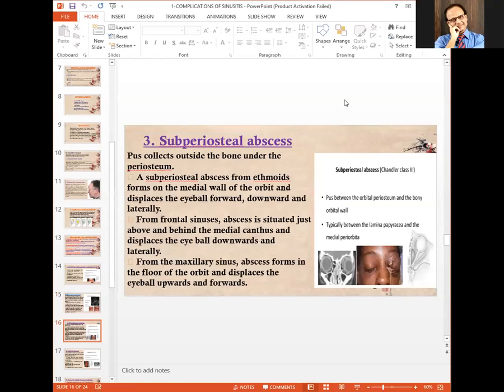Subperiosteal abscess is a more dangerous complication with pus collecting between the lamina papyracea and the medial periorbital structures, causing proptosis. From a maxillary sinus abscess, pus forms in the floor of the orbit and displaces the eyeball upwards and forwards. From the frontal sinus, the abscess displaces the eyeball downwards and laterally, whereas behind the medial canthus it displaces the eyeball downwards and laterally.